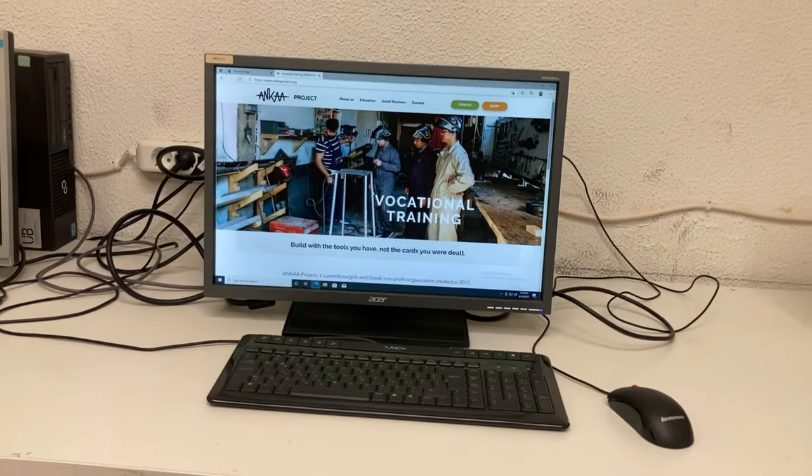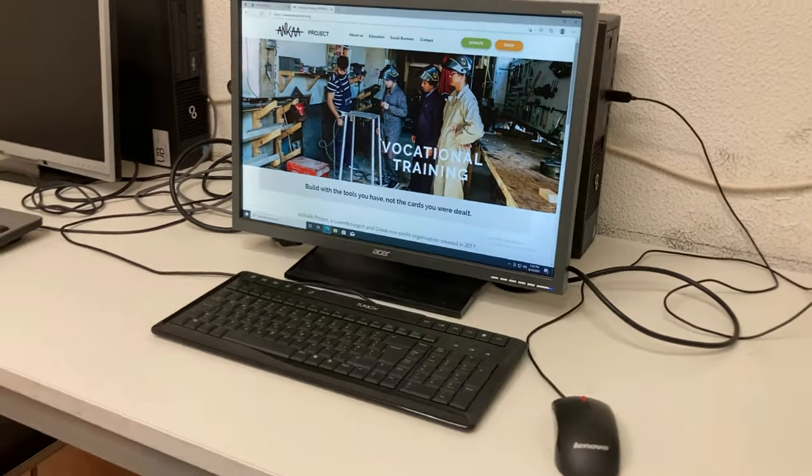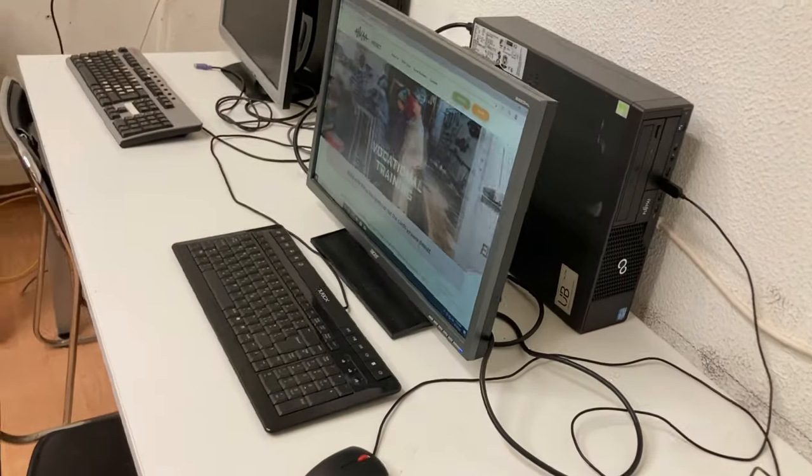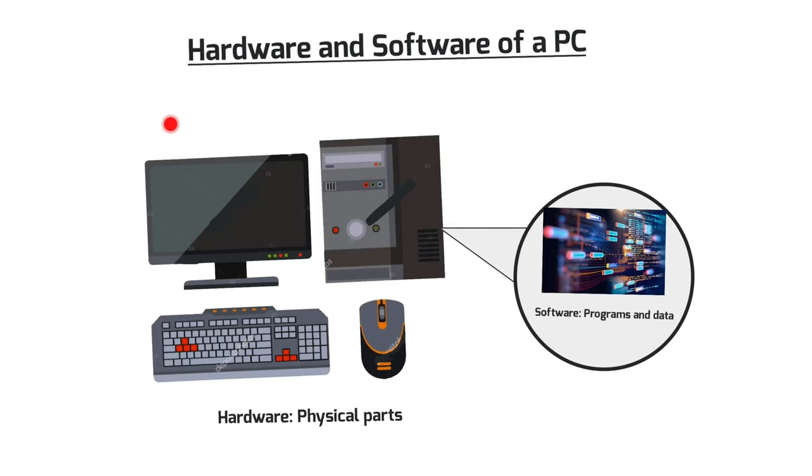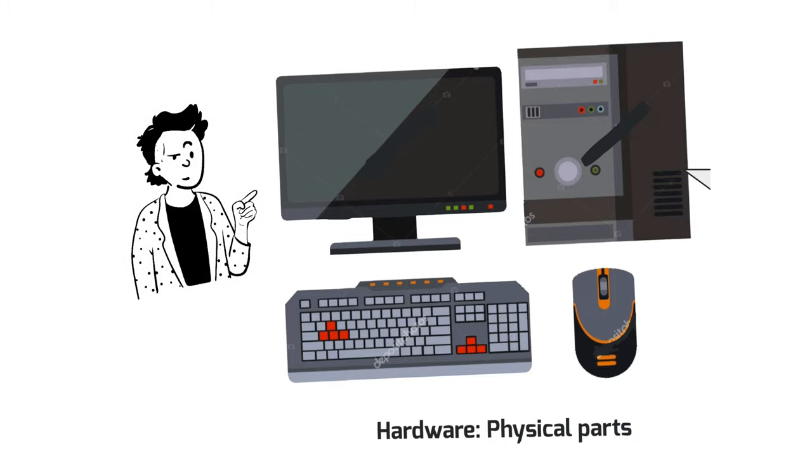Well, first of all, what you are seeing is not entirely what the computer is made of. The computer is made of hardware and software. Hardware are the physical parts of a computer, so parts that you can touch.